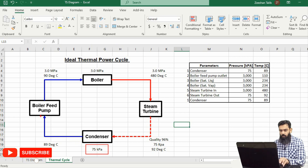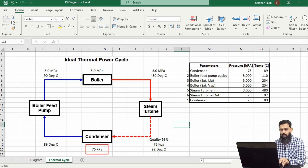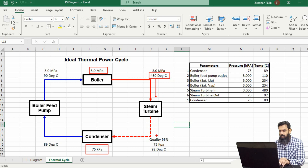The condenser is operating at a pressure of 75 kilopascal. The condensate outlet is taken by the boiler feed water pump at a temperature of 89 degrees centigrade, and this feed water is injected into the boiler operating at 3 megapascal. The boiler converts the saturated liquid into superheated steam at 480 degrees centigrade, which is fed into the steam turbine to do work. The steam quality at the outlet of the steam turbine is 96 percent, meaning 96 percent is steam and 4 percent is moisture, at a temperature of 92 degrees centigrade and pressure of 75 kilopascal.